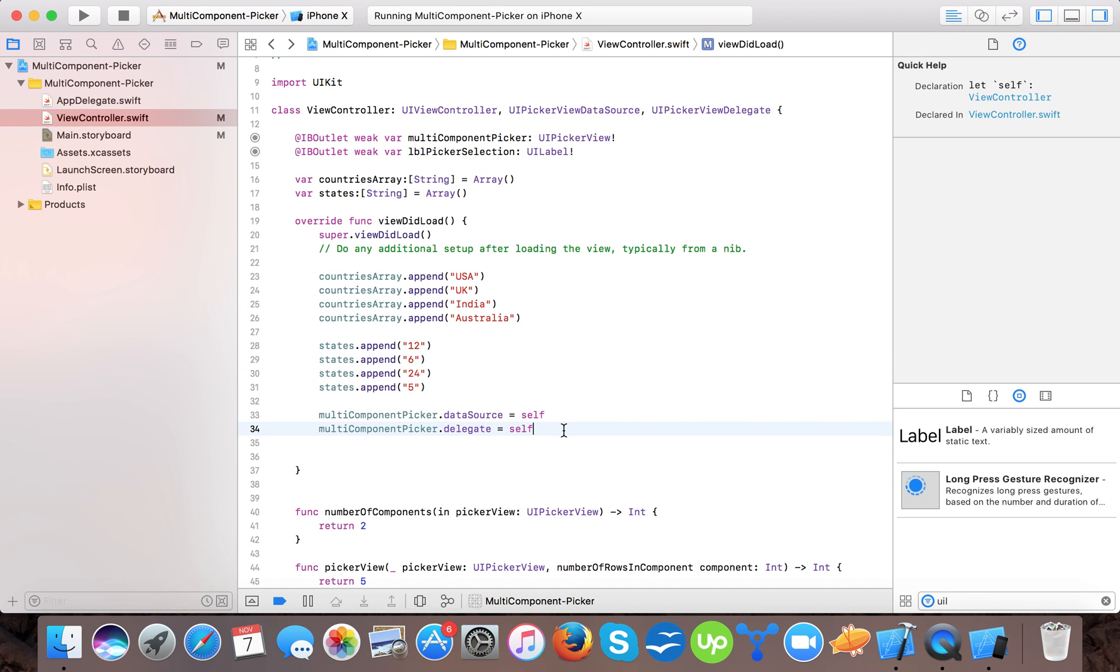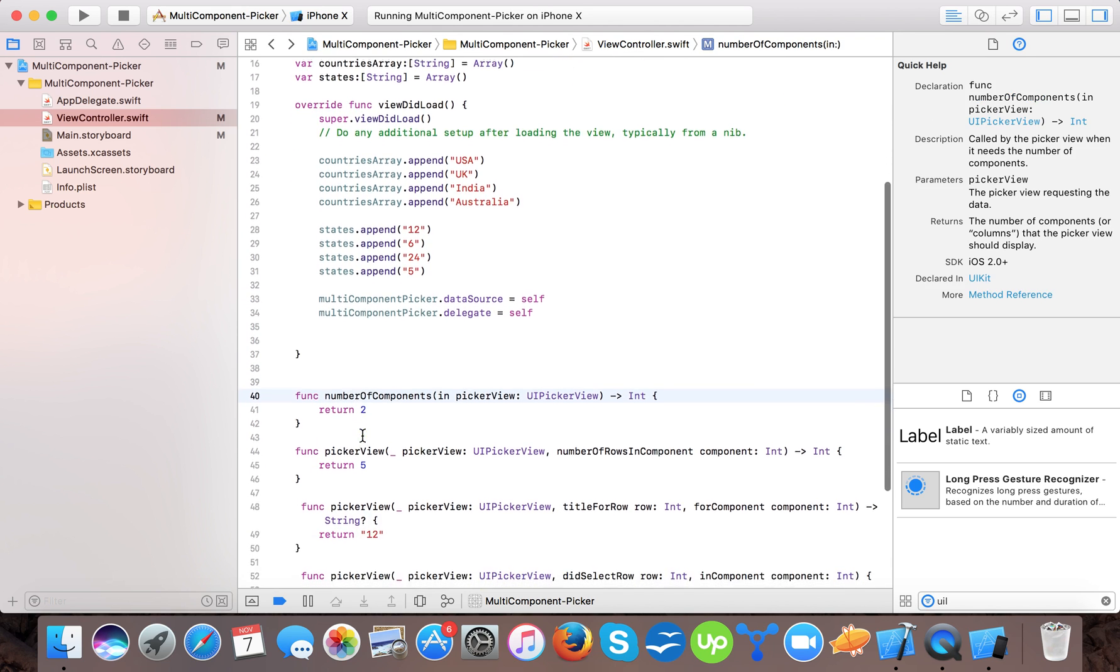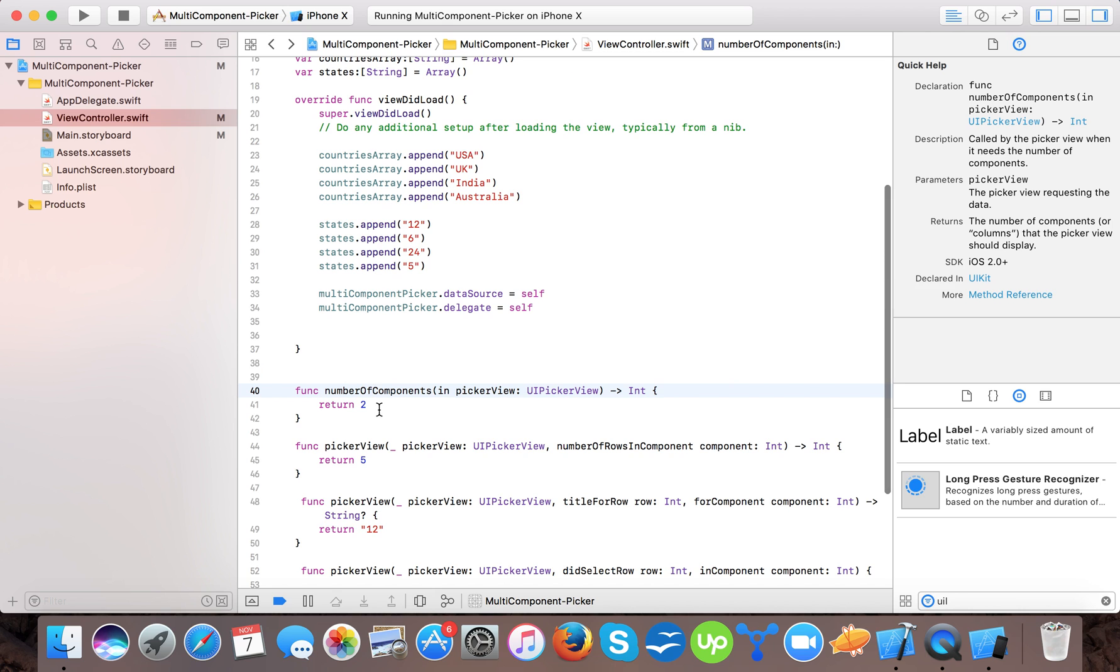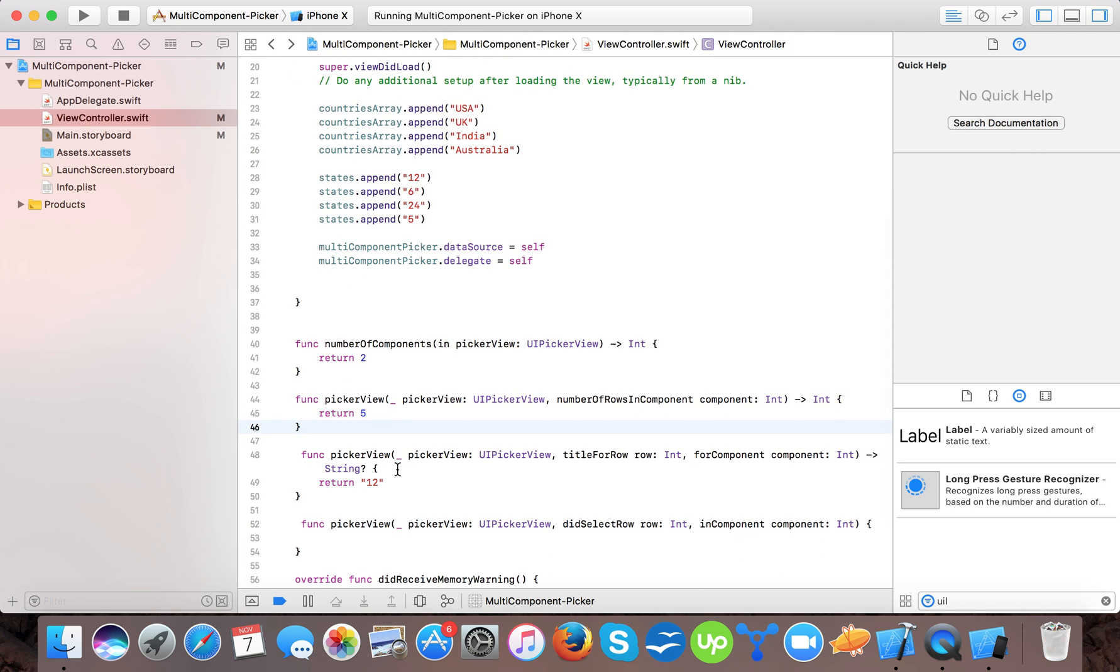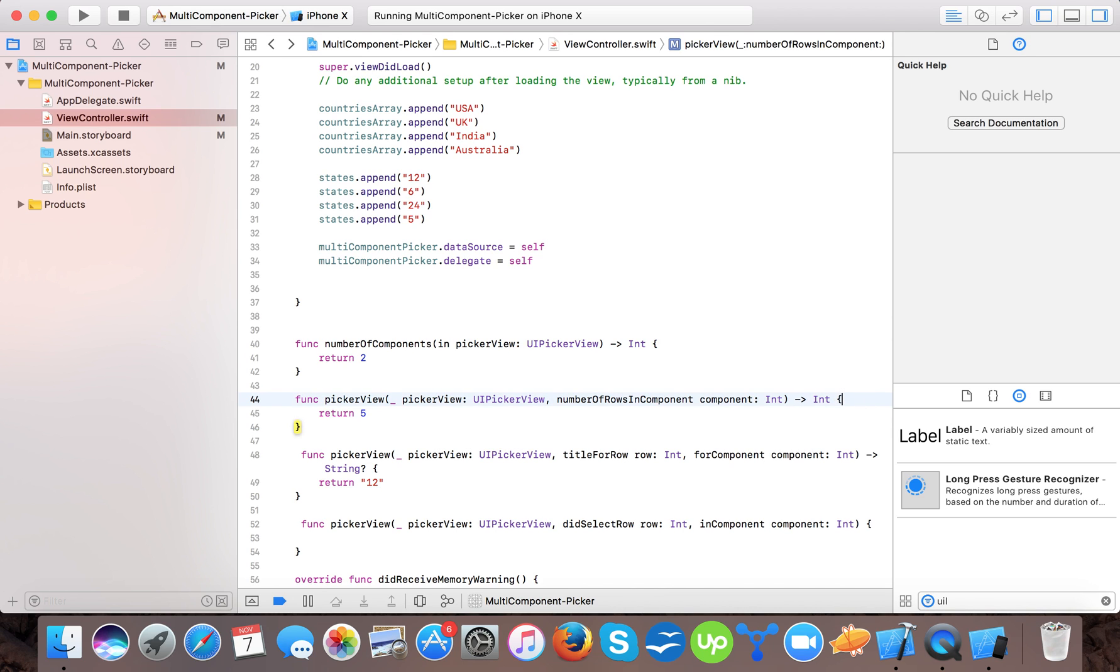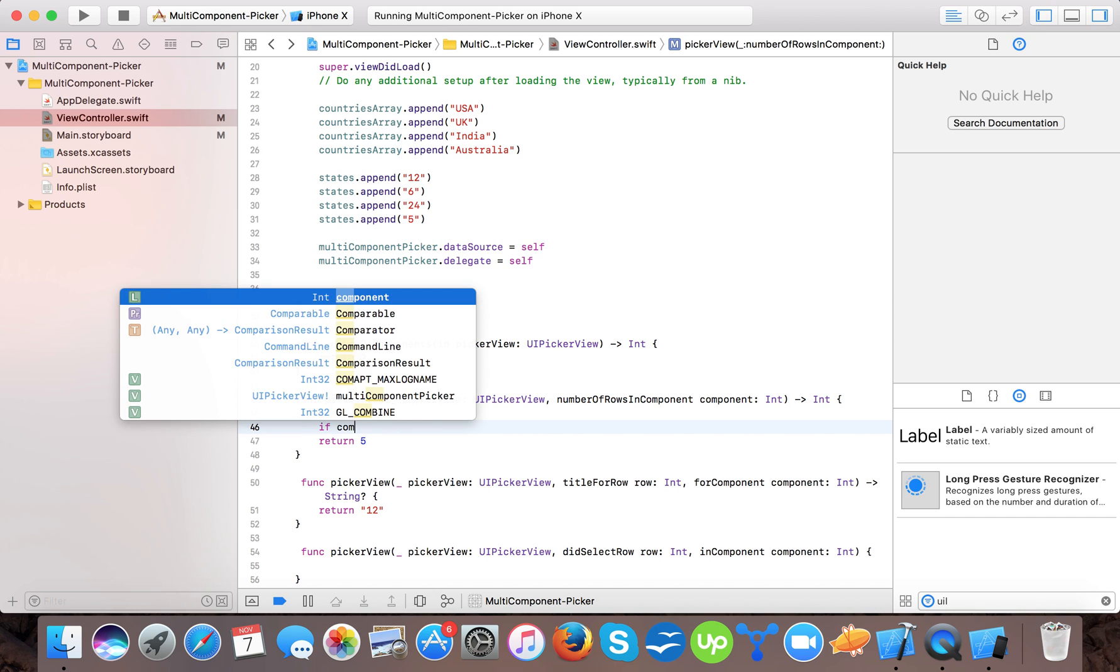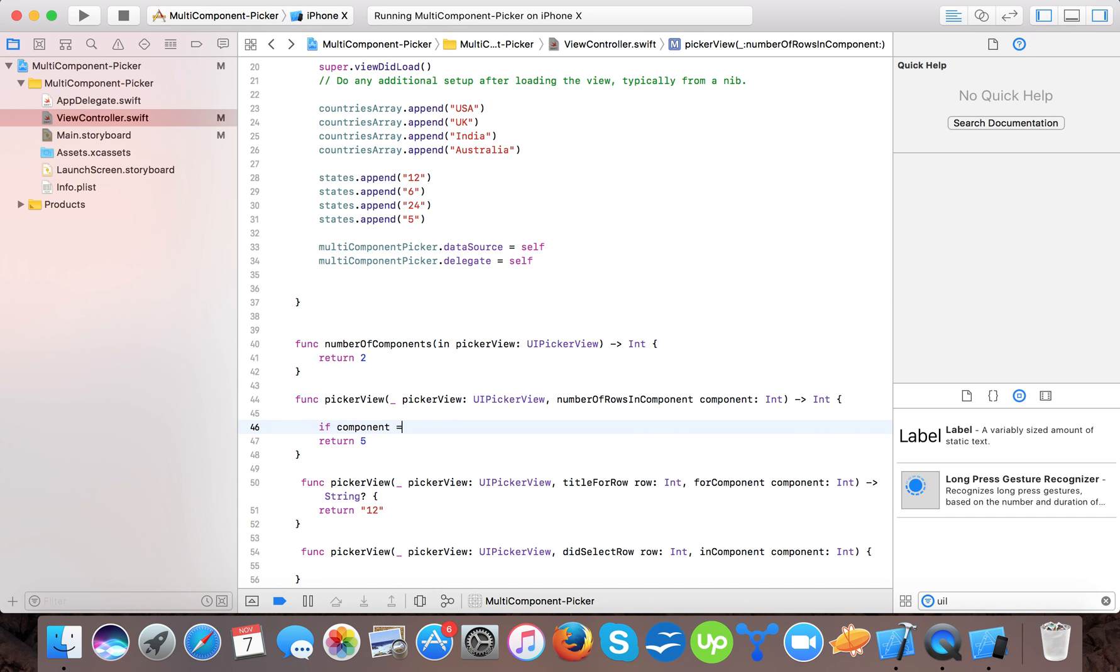So here we are, we will pass number of components still 2 because we are displaying 2 components in our picker and here the number of rows in component. And for this we will do a little higher if component is equals to zero means it will return our countries returns countries array dot count.